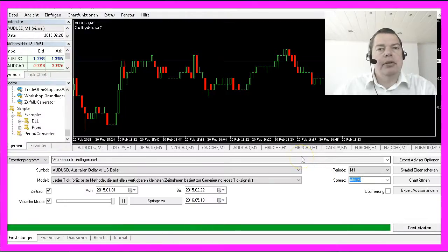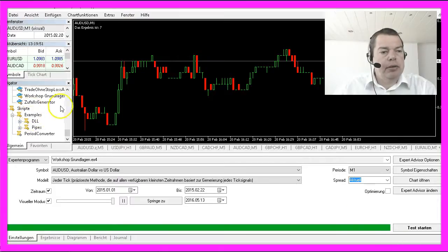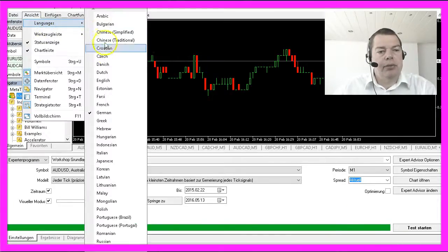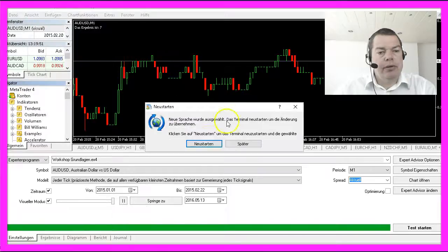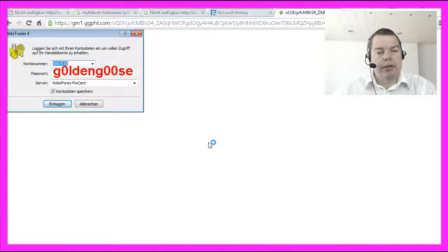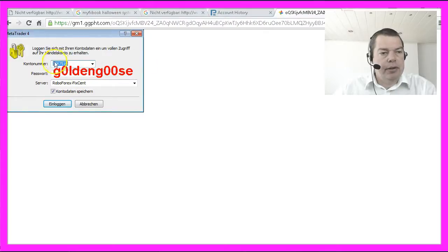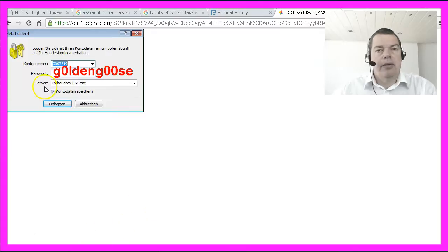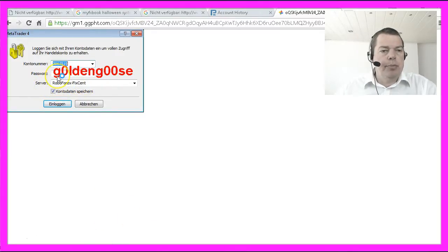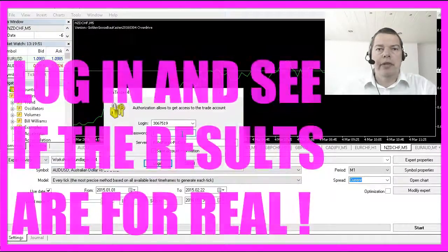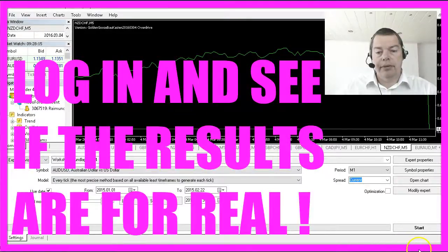These are my login credentials for the investor password. If you have already installed your Metatrader 4 program, you can log into my account. The account number is 3067519, the right server is called RoboForex Fixent, and the password is Golden Goose — just replace the letter O with a zero and now you're logged in.